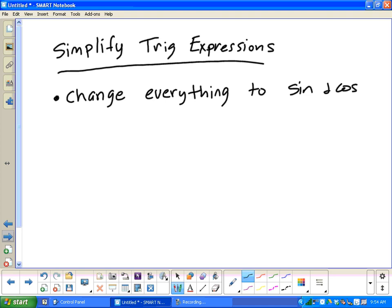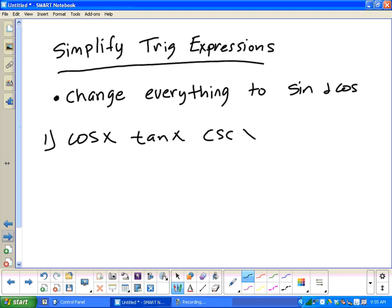When we see a lot of multiplication, we're going to use this strategy. Now, I'm going to do most of the odd problems and your assignment will be the even problems. Let's start with number one: cosine x times tangent x times cosecant x. We really don't know what that is, but if we rewrite tangent and cosecant in terms of sine and cosine, watch what will happen.